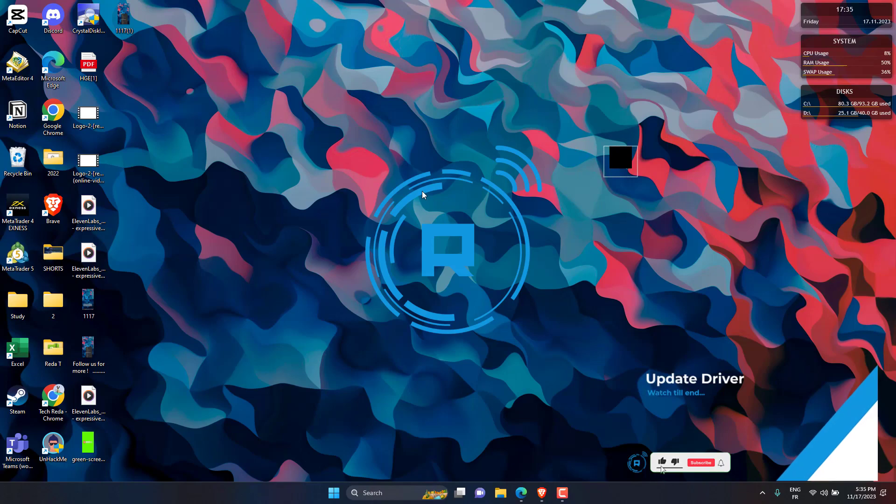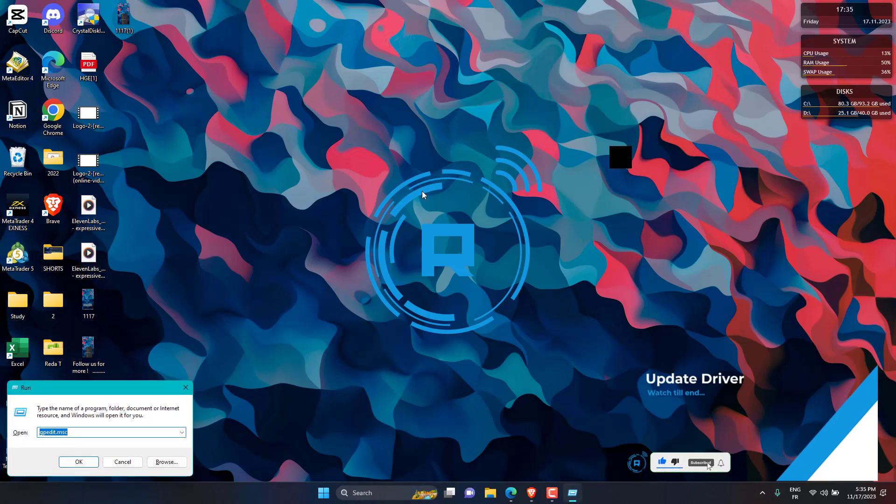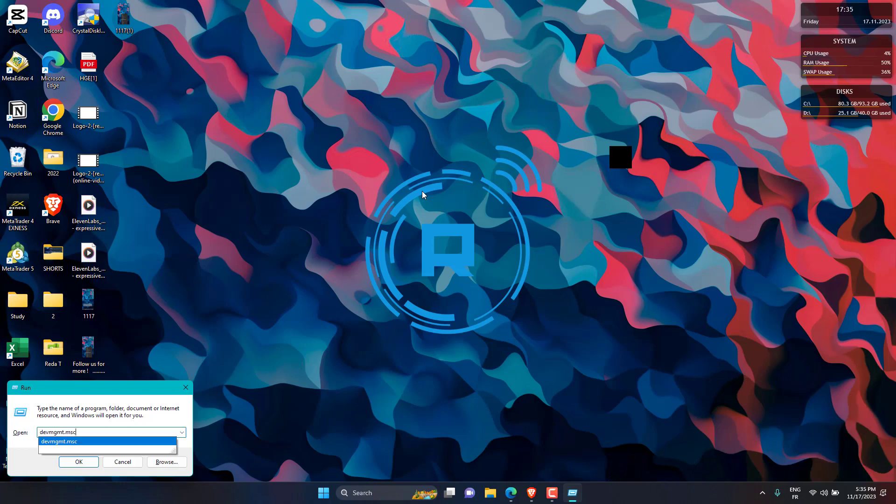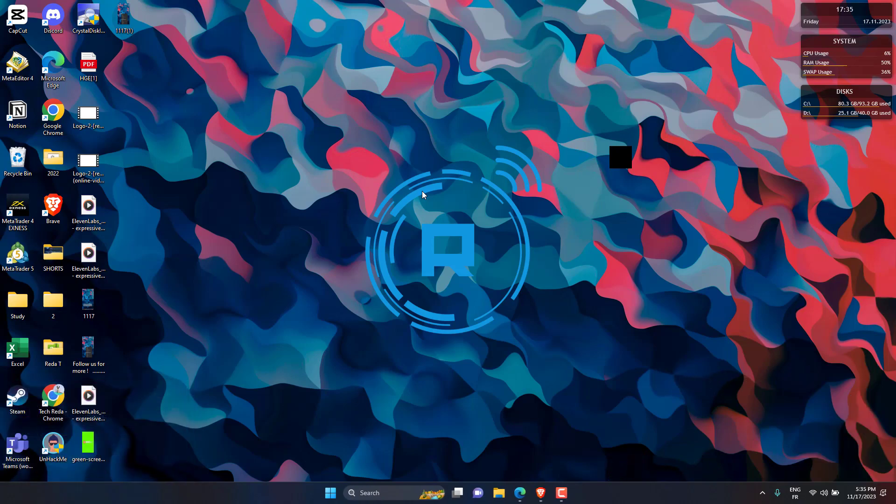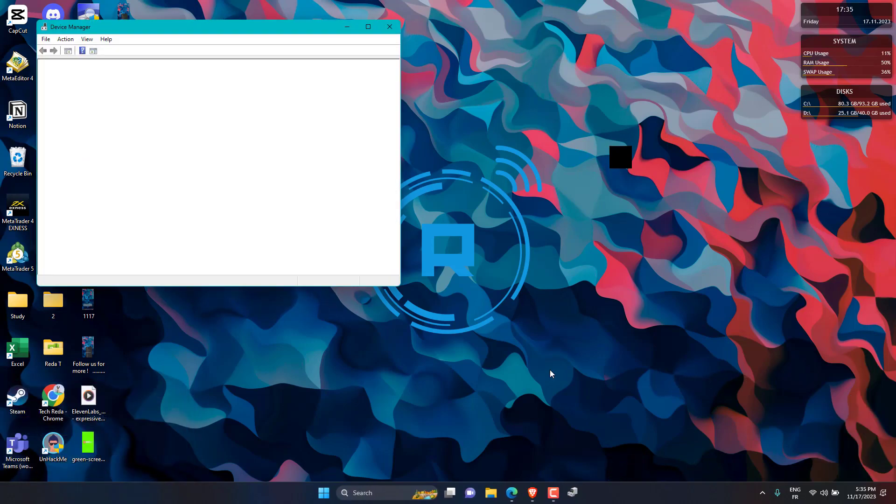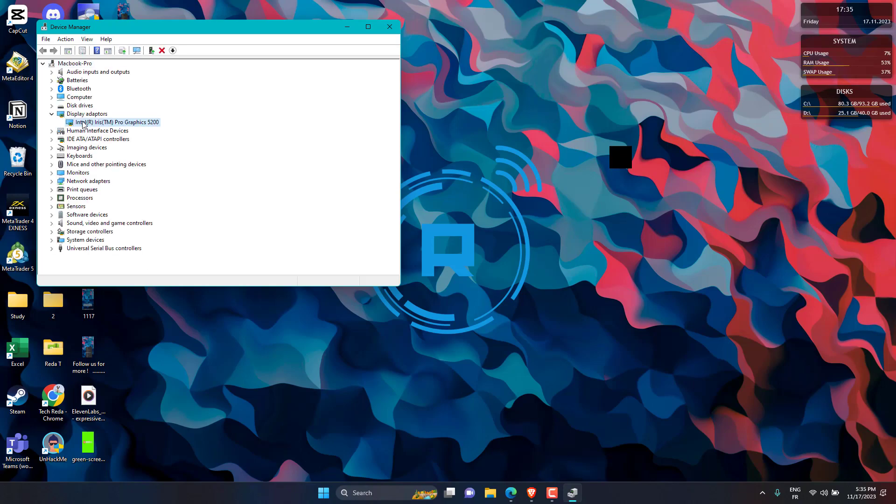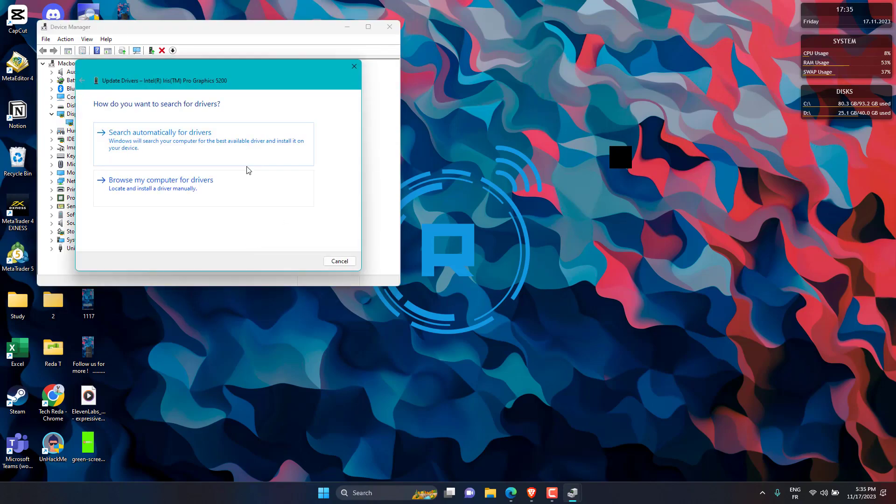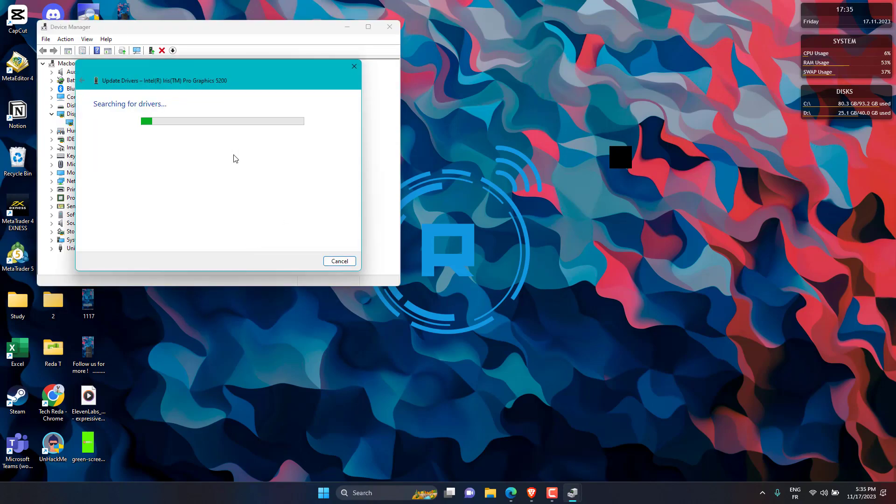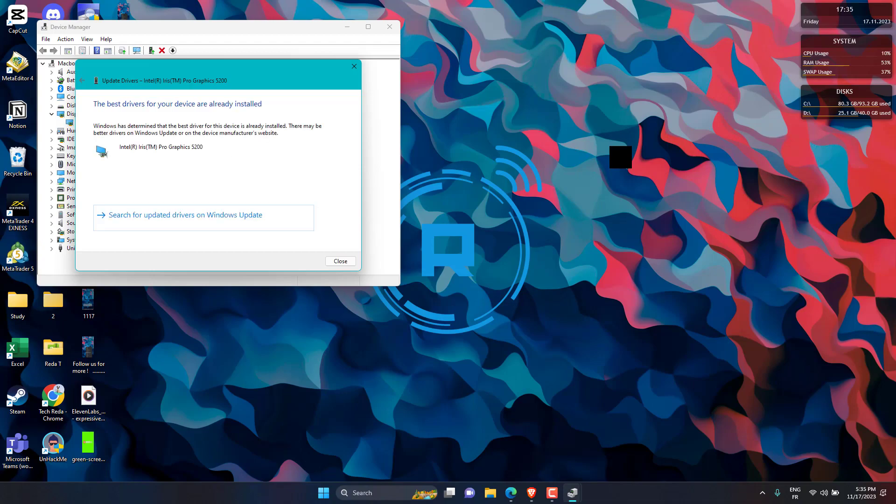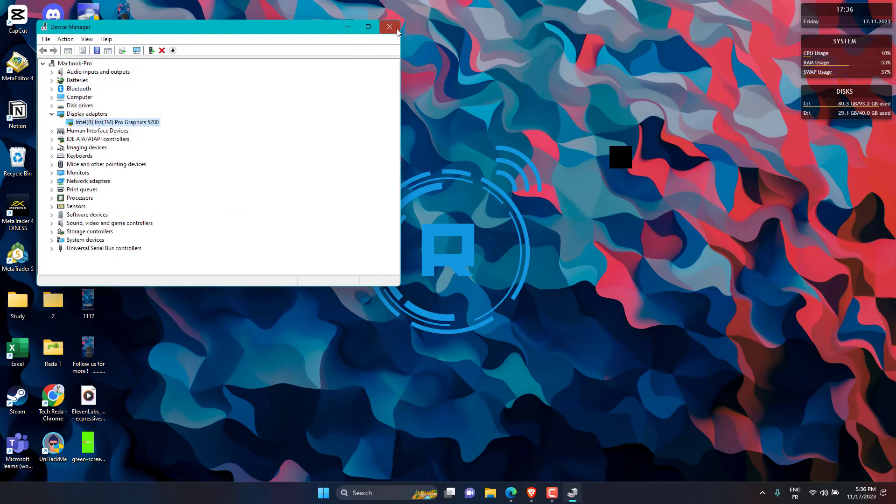Press the Windows plus R keys to open the Run window, type dvmgmt.msc, and press Enter. Expand the Display Adapters section, right-click on the Graphics driver, and select the Update Driver option. Now select Search Automatically for Drivers and let Windows install the best available version. Restart your computer after the updating process is complete.